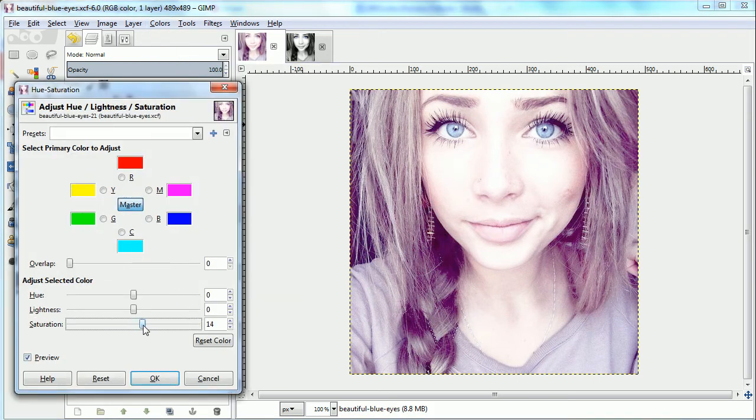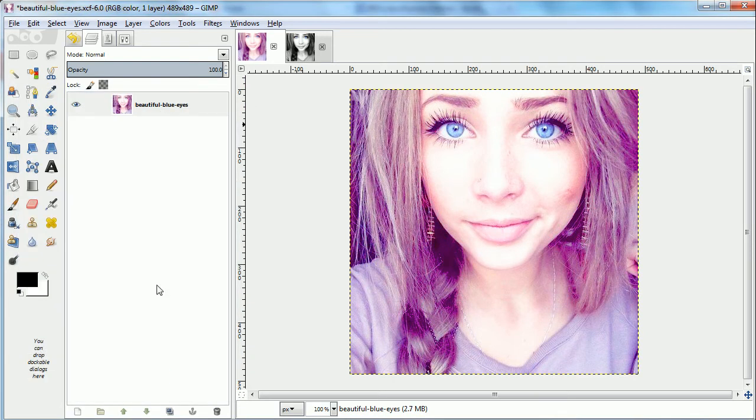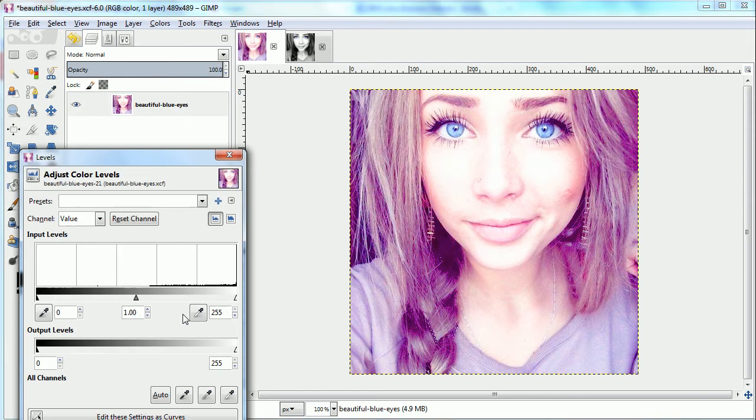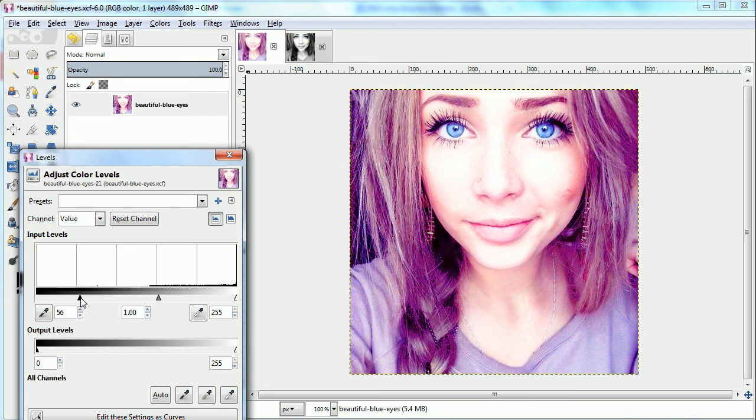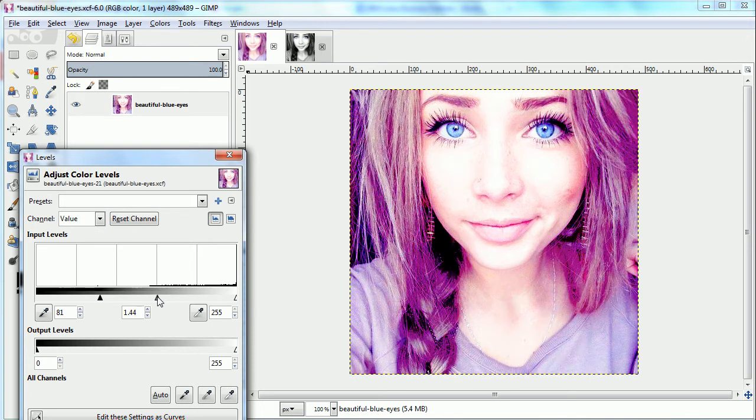First thing I'm going to do is up the saturation all the way and that will make the eyes stand out a little bit more. And then I need a little more contrast before I make it black and white. So I'm going to change the levels and the color levels. And just adjust that until you get the right amount where you think you have enough detail.